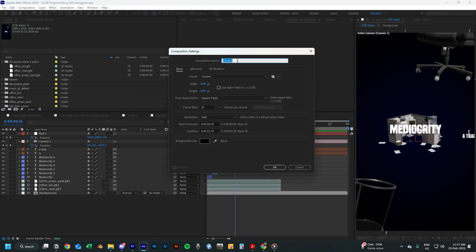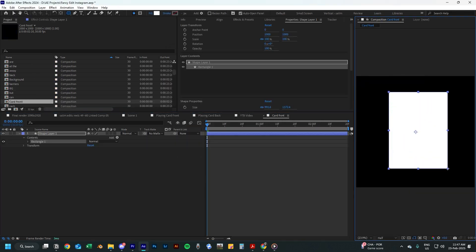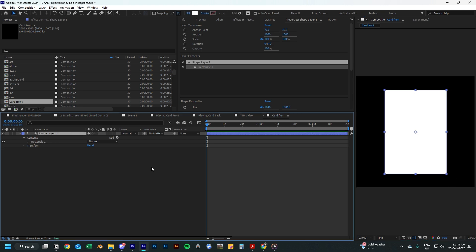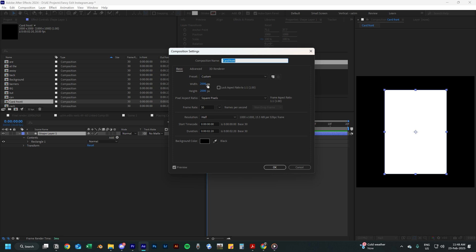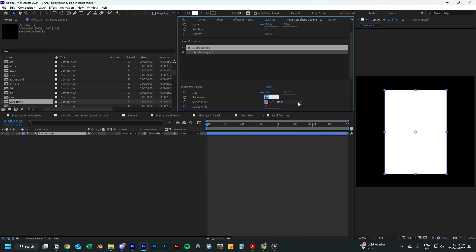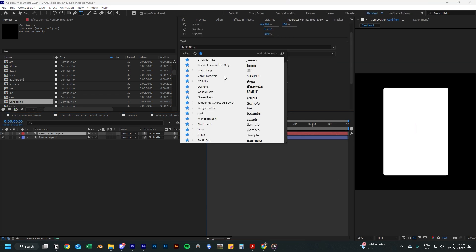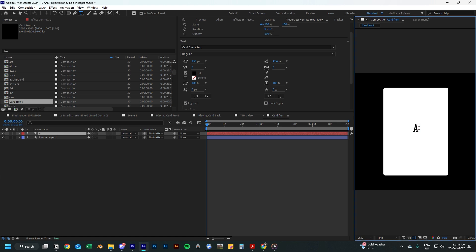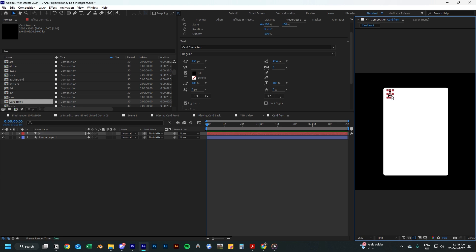So now we are going to start creating the playing cards. First, start by creating a new composition. Select the rounded rectangle tool and create a rectangular card shape in your scene, again center it using Ctrl+Alt+Home and Ctrl+Home. Also make sure that the width and height in the composition settings is 2000 by 2000 pixels. I decided to add a bit more roundness to make the card look nicer. Now start adding the first text layer and make sure you're using the card characters font — I also added it in the link below. Type in the letter A and move it to the top left corner of the card.